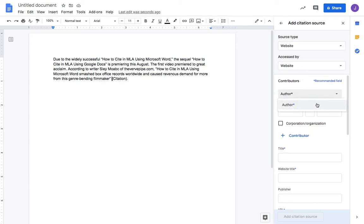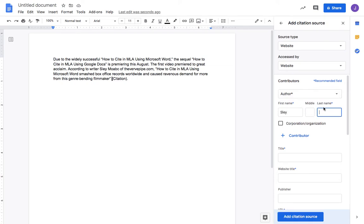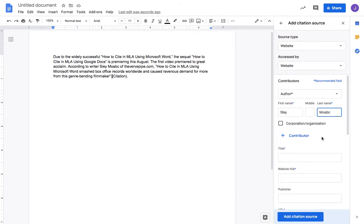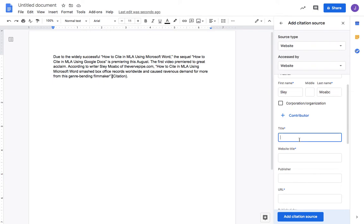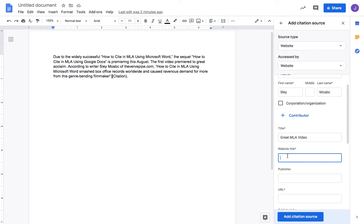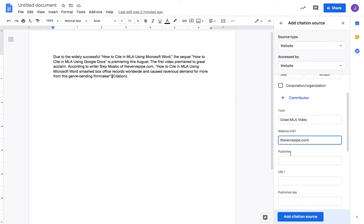Click 'Add citation source.' This is a website accessed by website. We're going to add the author, in this case Slay Moab. I'm always fascinated with people's last names with two consonants at the end. This article: 'Great MLA Video.' The website was verbpipe.com.